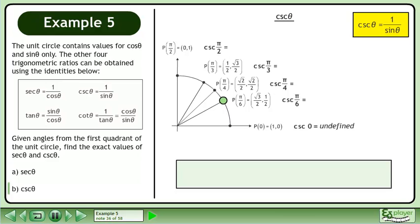Now we'll find the exact value of csc(π/6). csc(π/6) is equal to 1 over sin(π/6). The sine of π/6 is equal to 1 half. Divide the fractions by multiplying the numerator by the reciprocal of the denominator. This multiplies to 2. The exact value of csc(π/6) is 2.